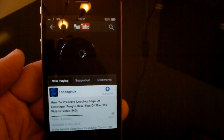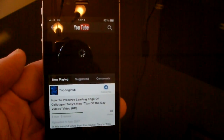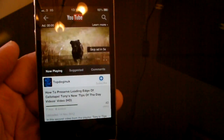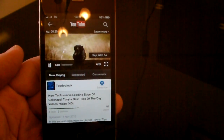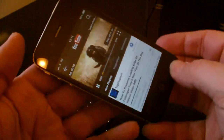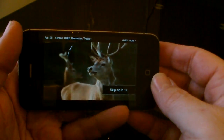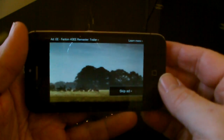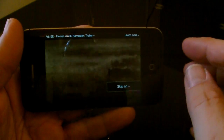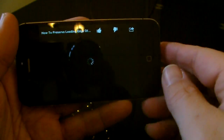So it's going to load now. And I'm going to turn my phone horizontal, or landscape mode to be more precise. I'm going to skip the advert.